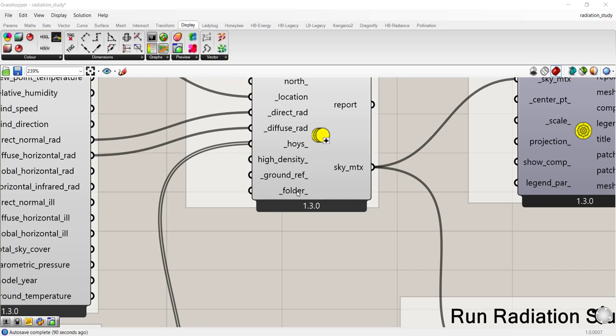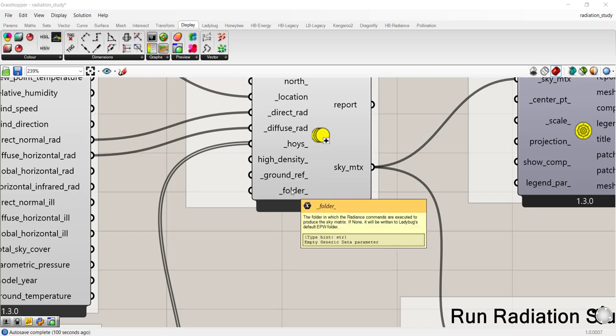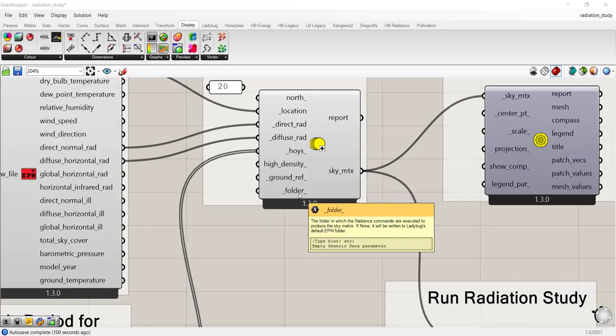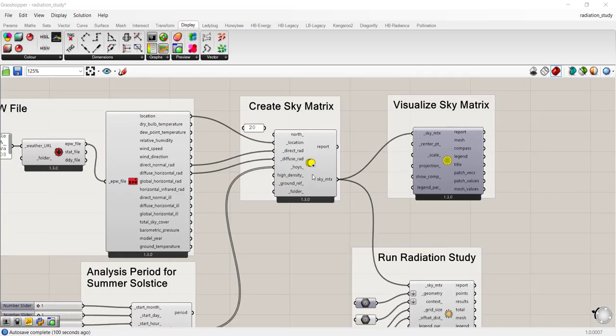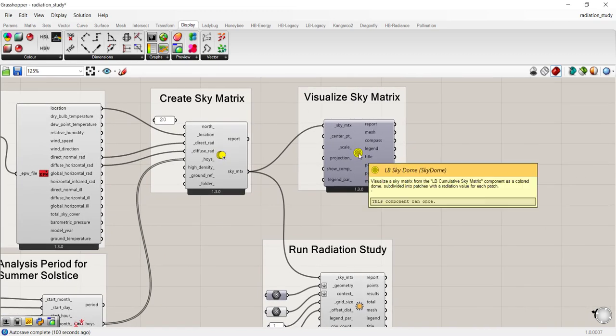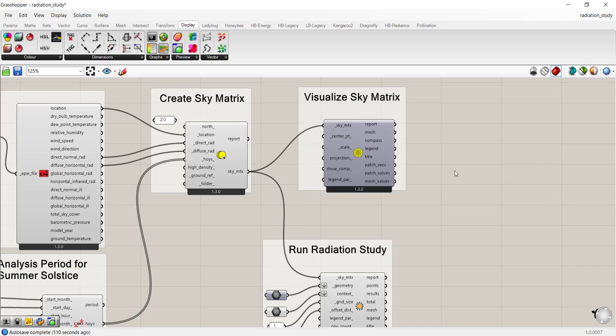There's also an optional folder that you can connect here. And there's also an optional file path that you connect to the folder if you want to save your radiation runs. And that's all you need to do for the create sky matrix. You can visualize the sky matrix by connecting a sky dome.